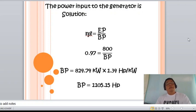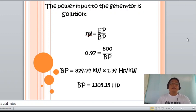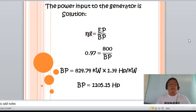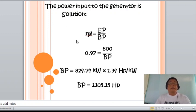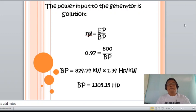Determining the power input to the generator: knowing that the generator efficiency is 97 percent, and using the definition that generator efficiency equals combined power divided by brake power, we solve for brake power. The answer is 11,105.15 horsepower.